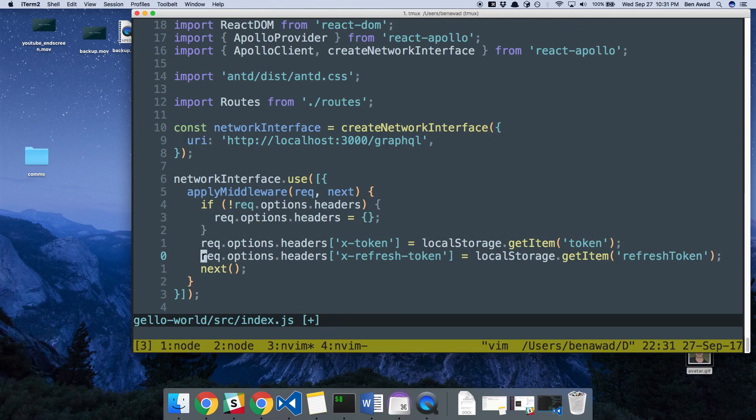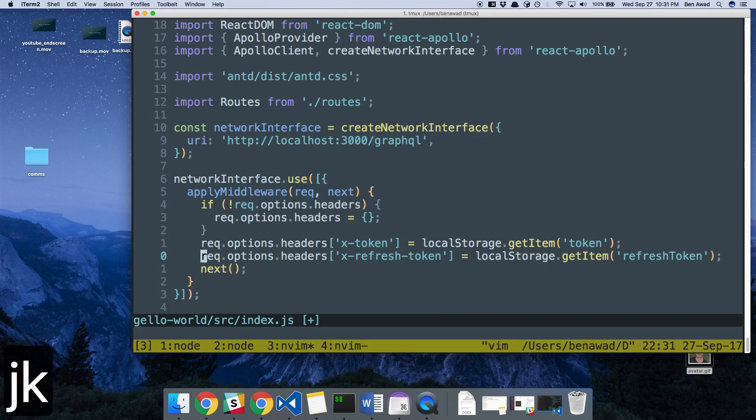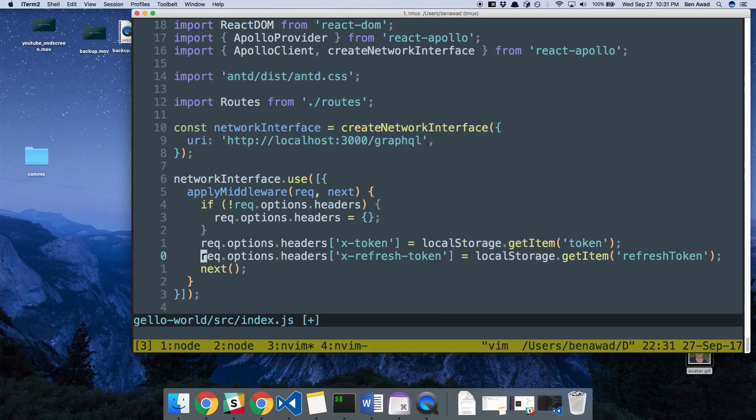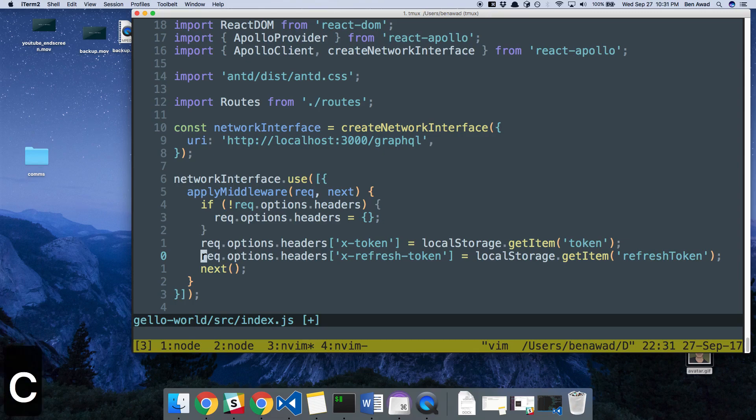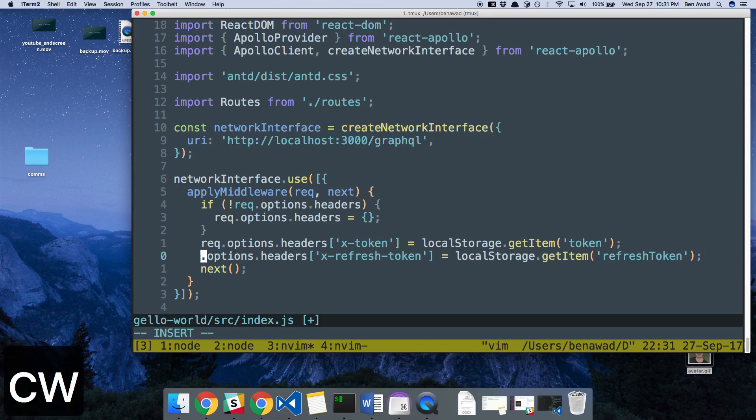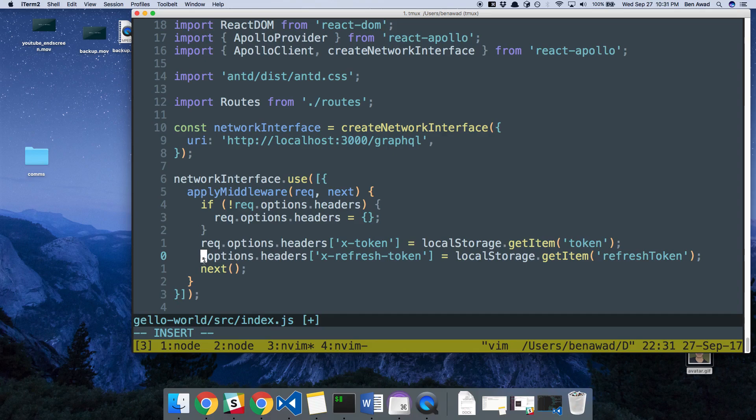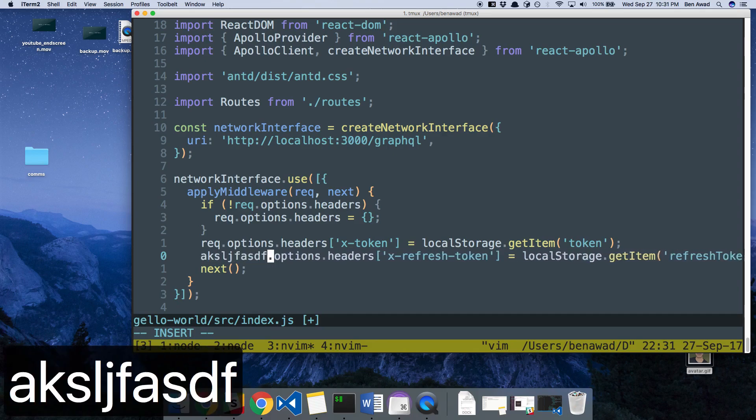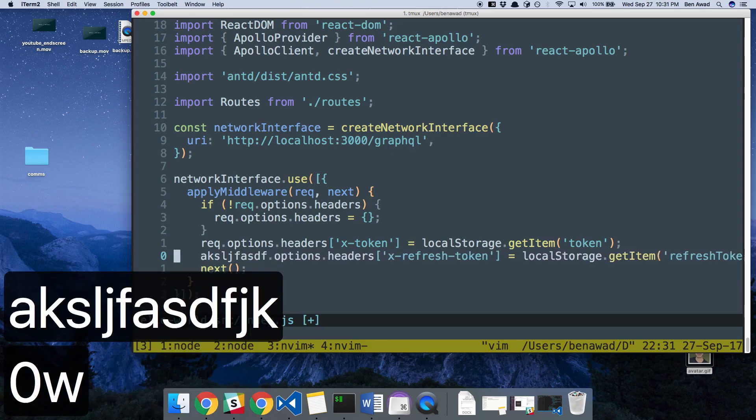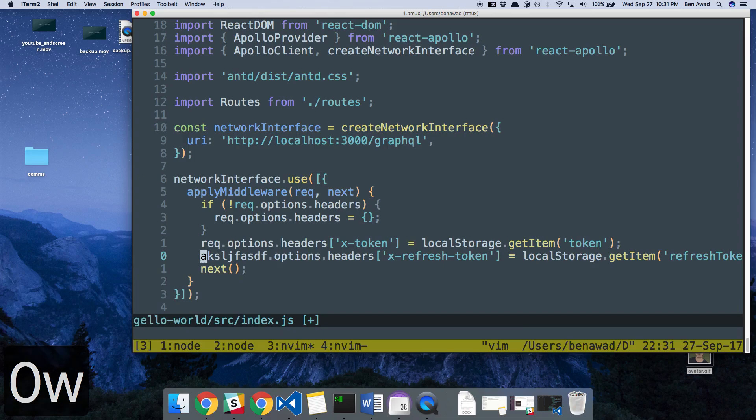And then, of course, there's actually changing stuff. So let's say I don't want this to be rec. I want to call it next or something. You can change this with CW, which will change a word. So you notice how it gets rid of the word rec here up to the period. So that changes a word. We can type, pop back out with JK, of course.